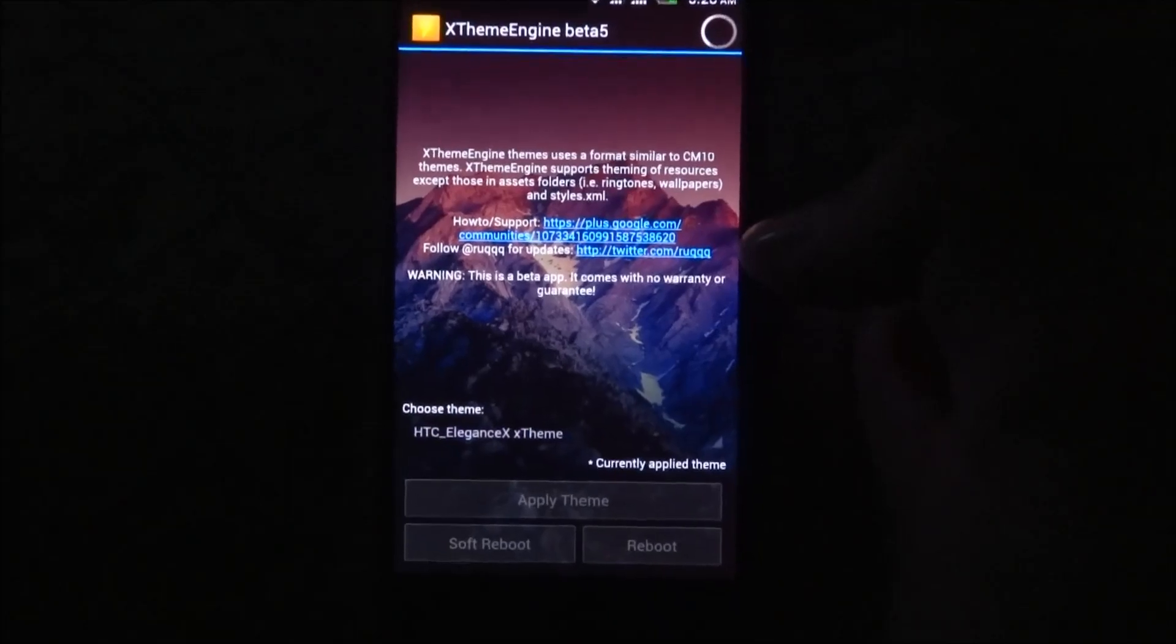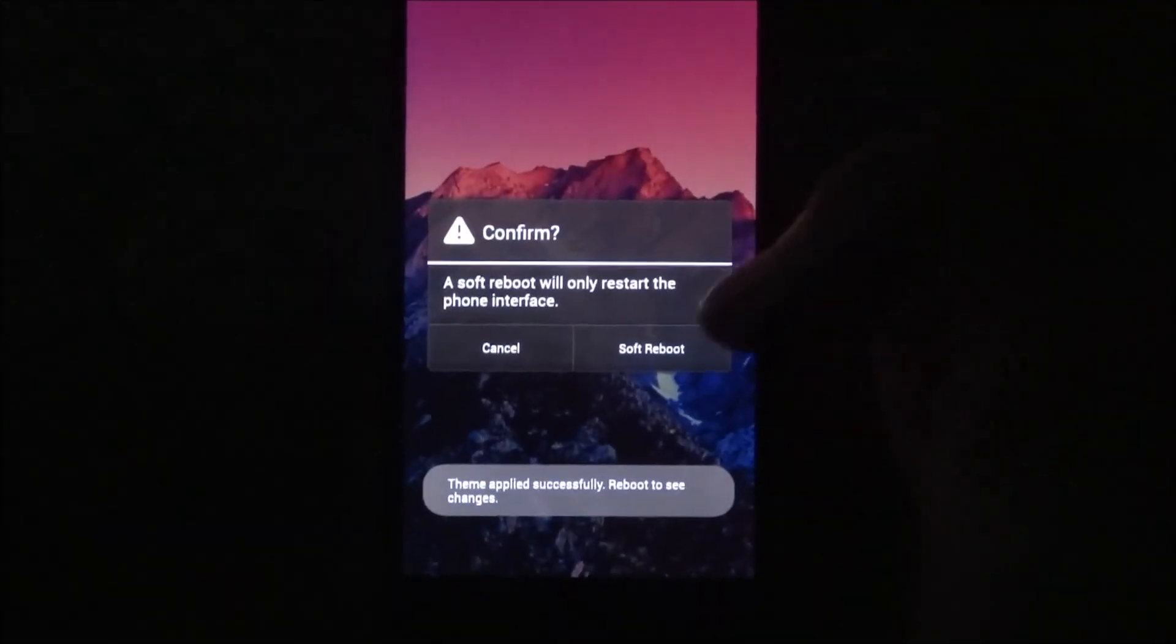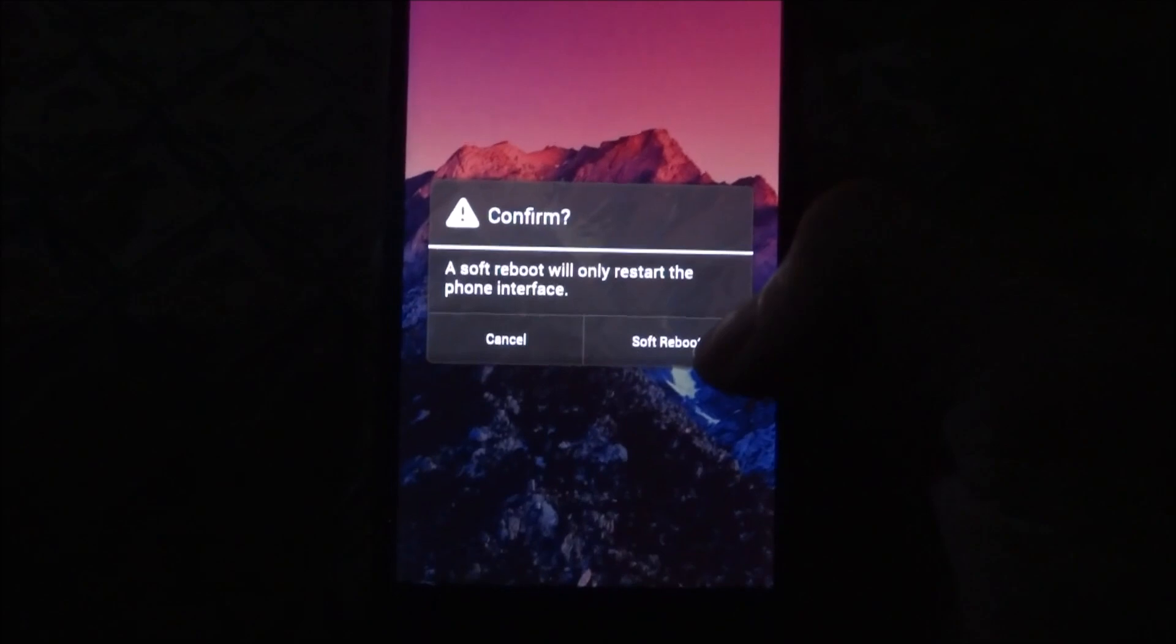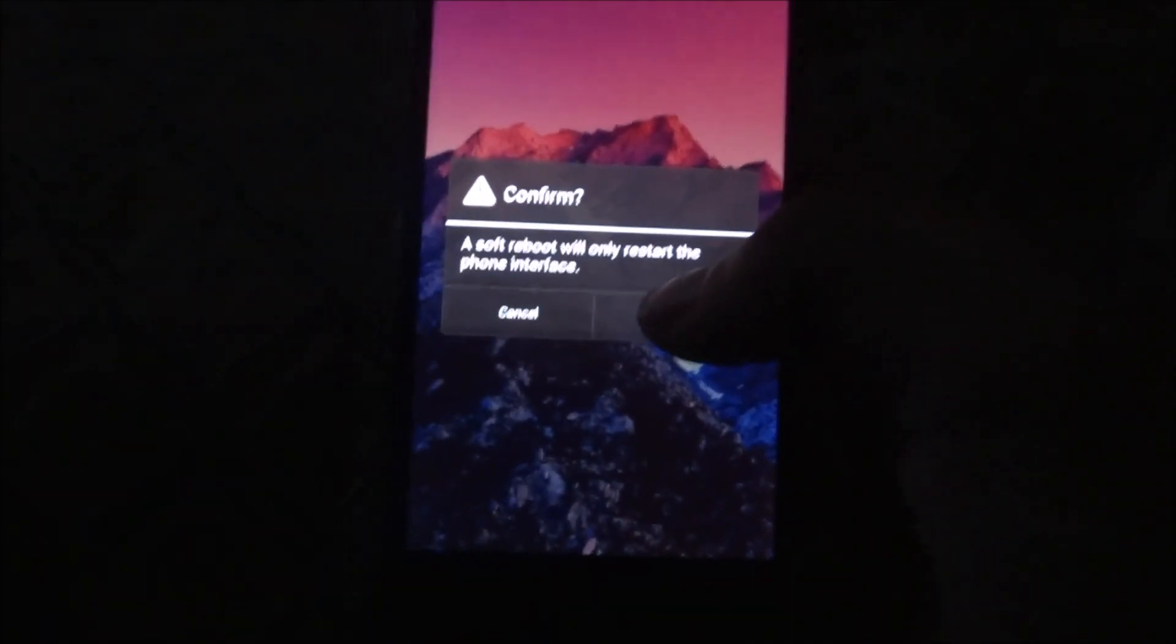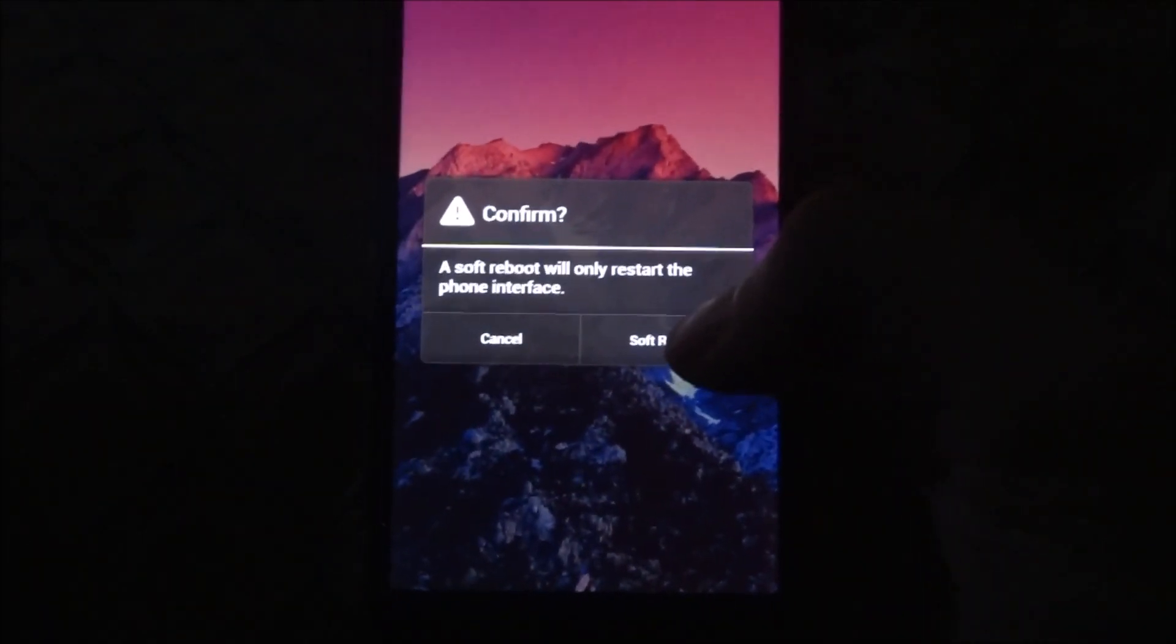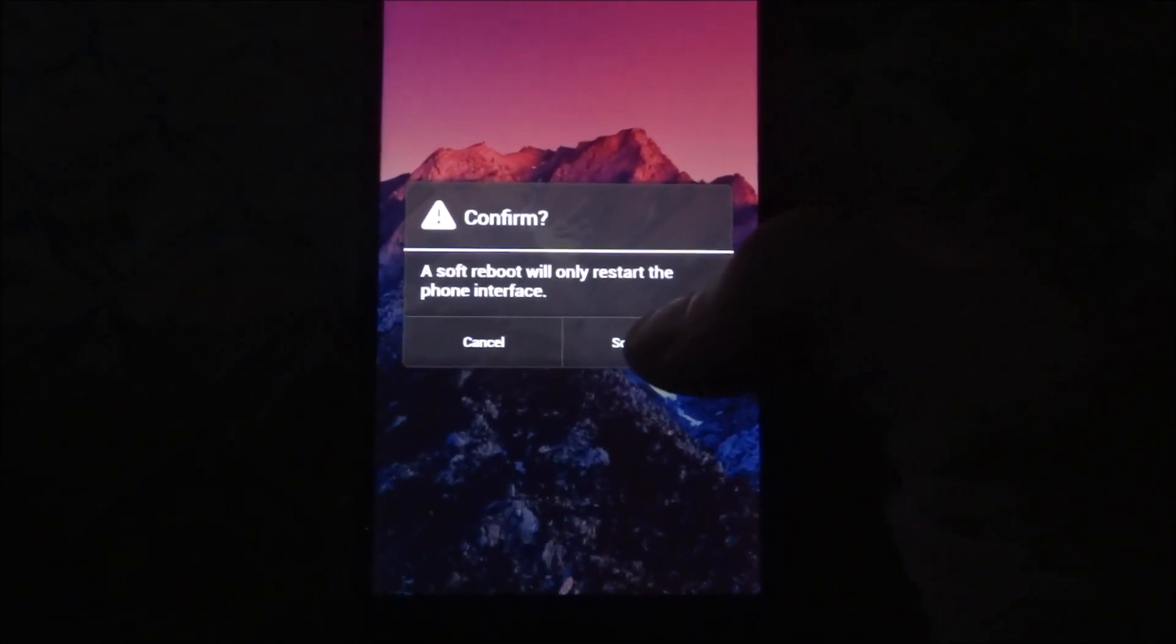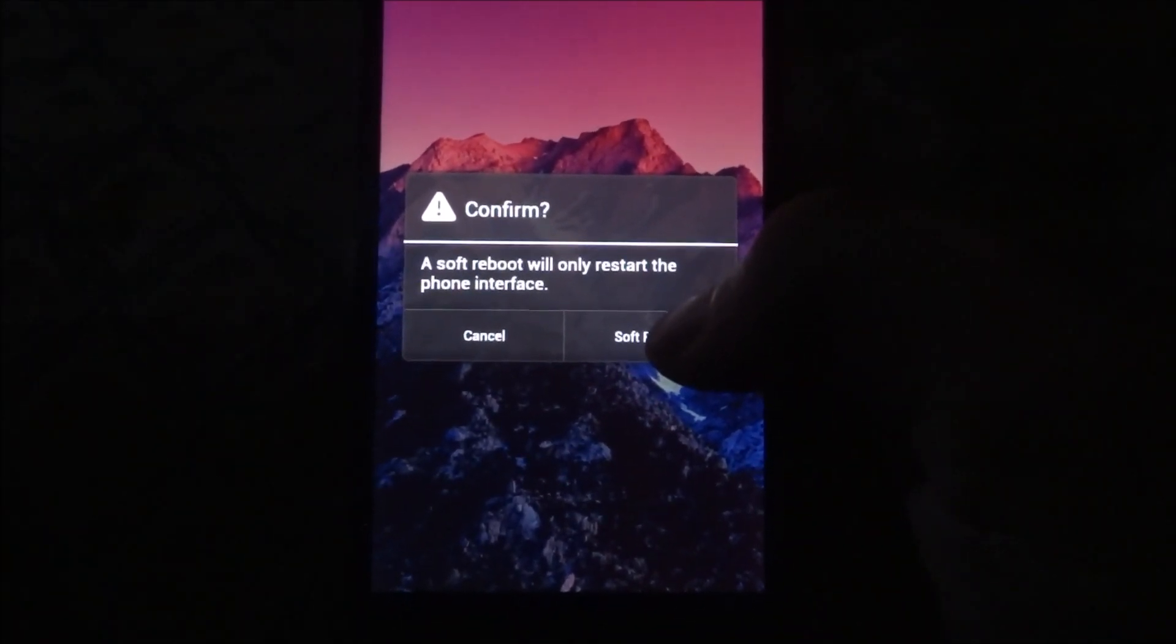In the download link, I have provided the themes which I am having and also provided the description or the link where you can find these themes and more themes.